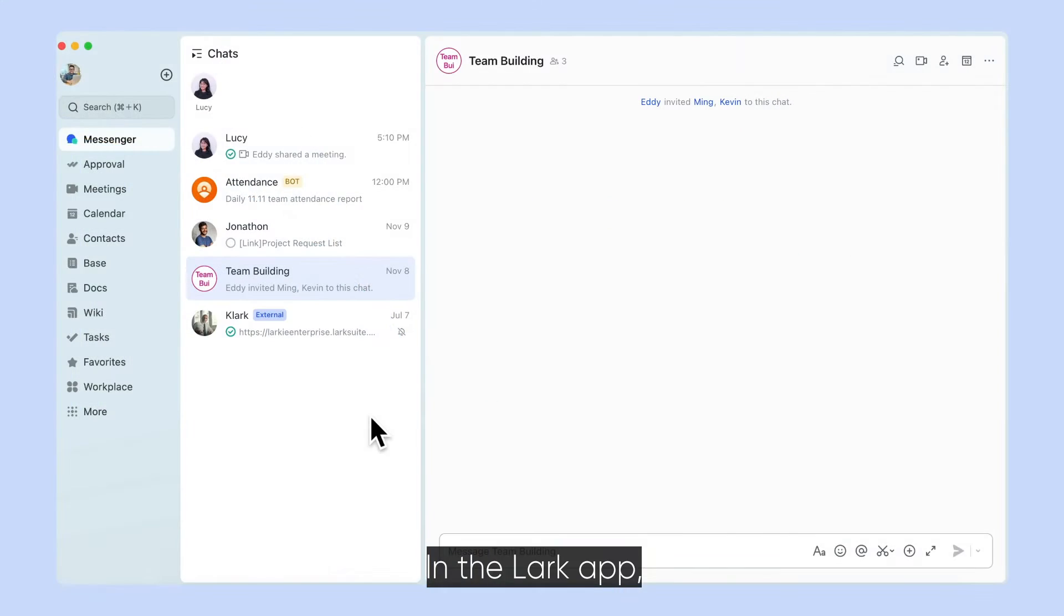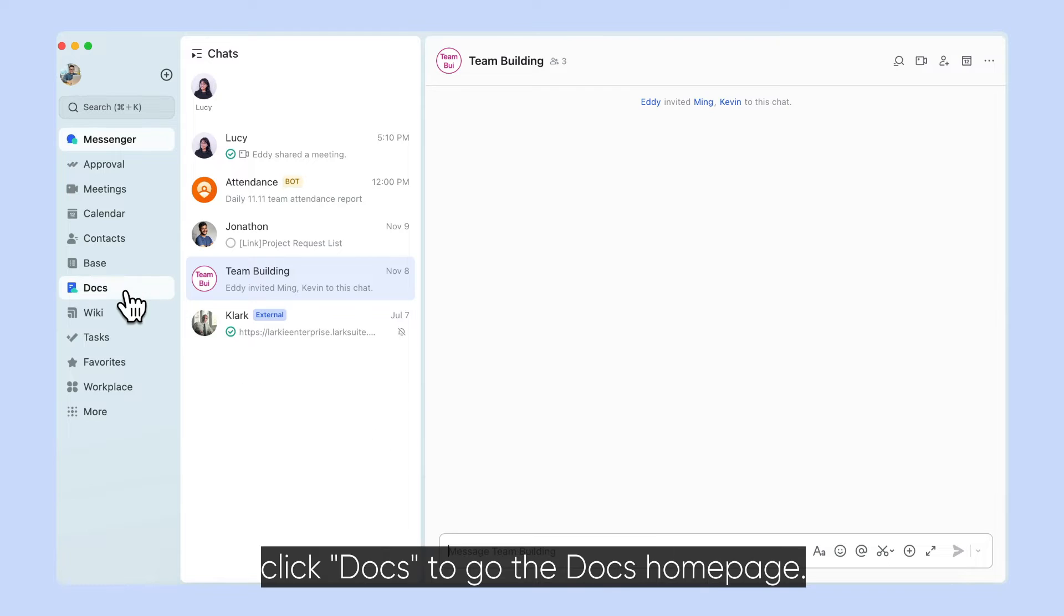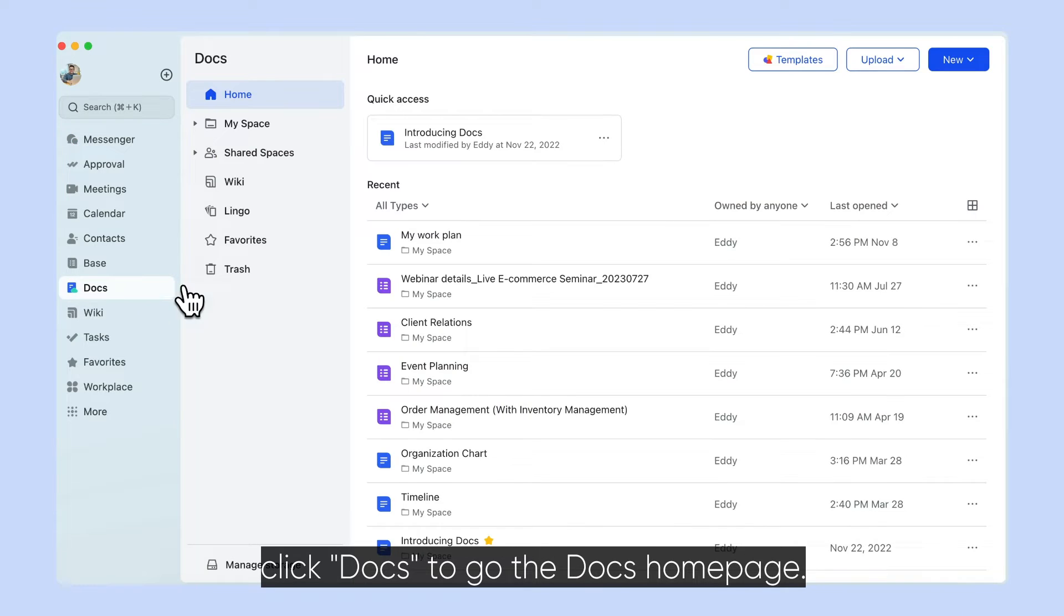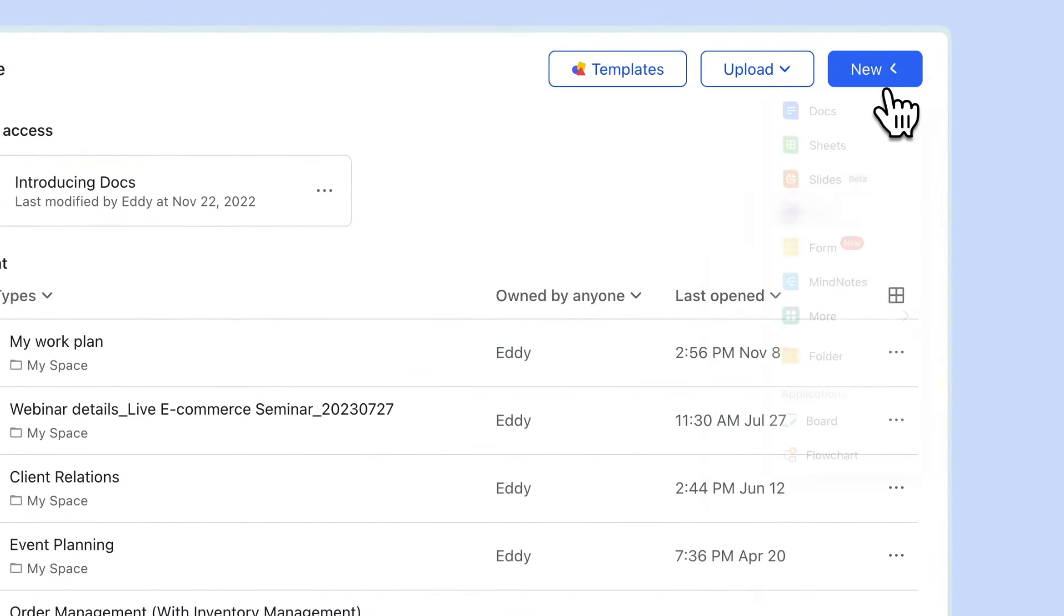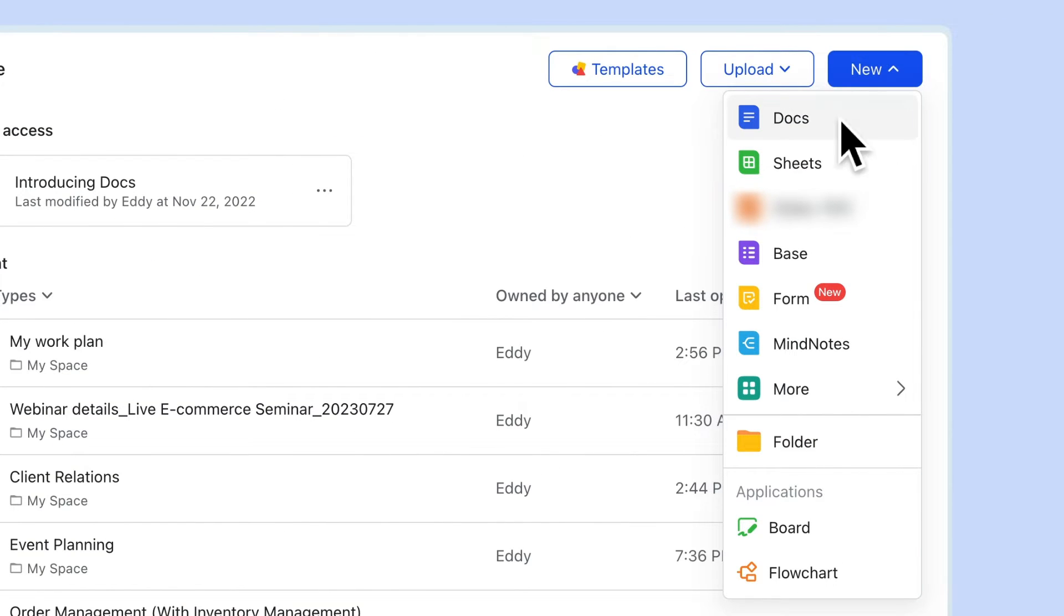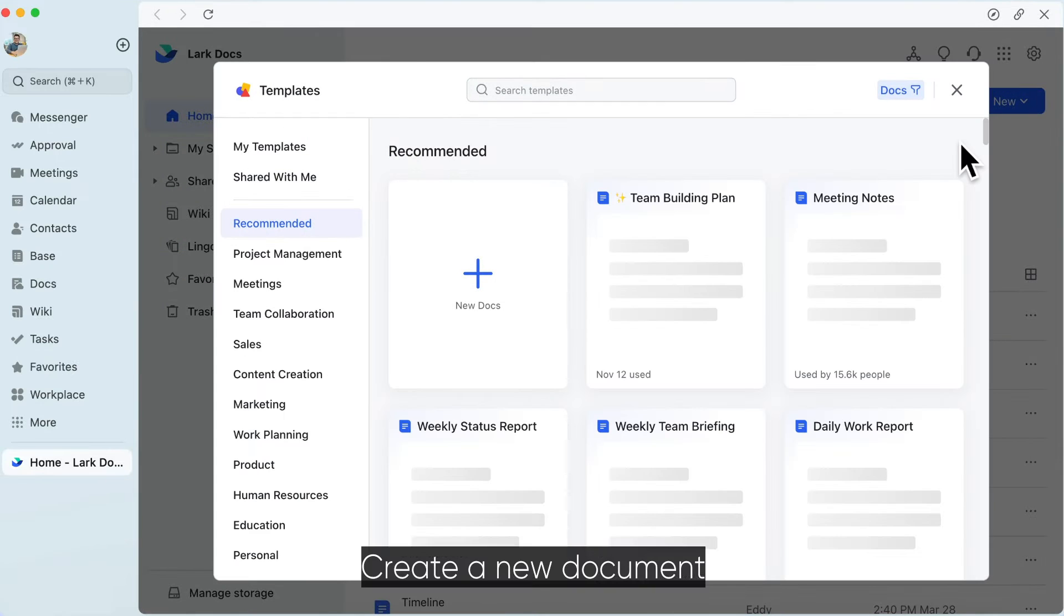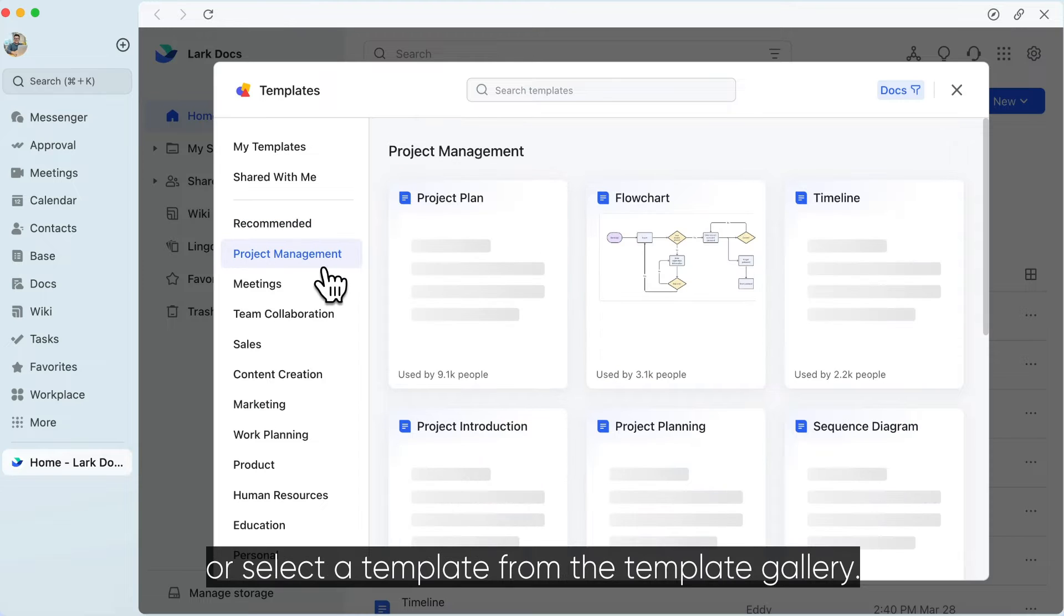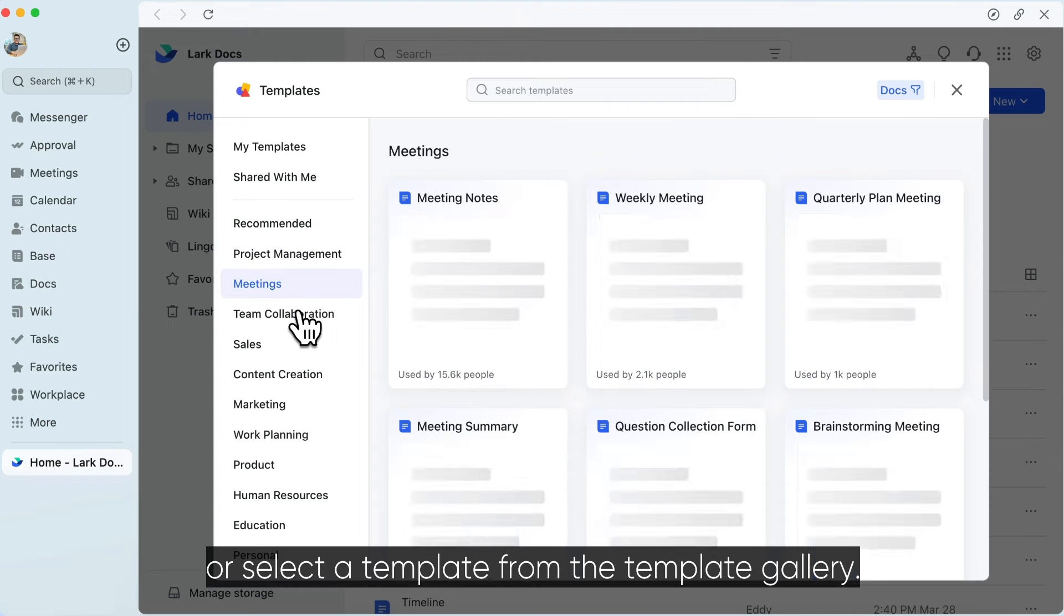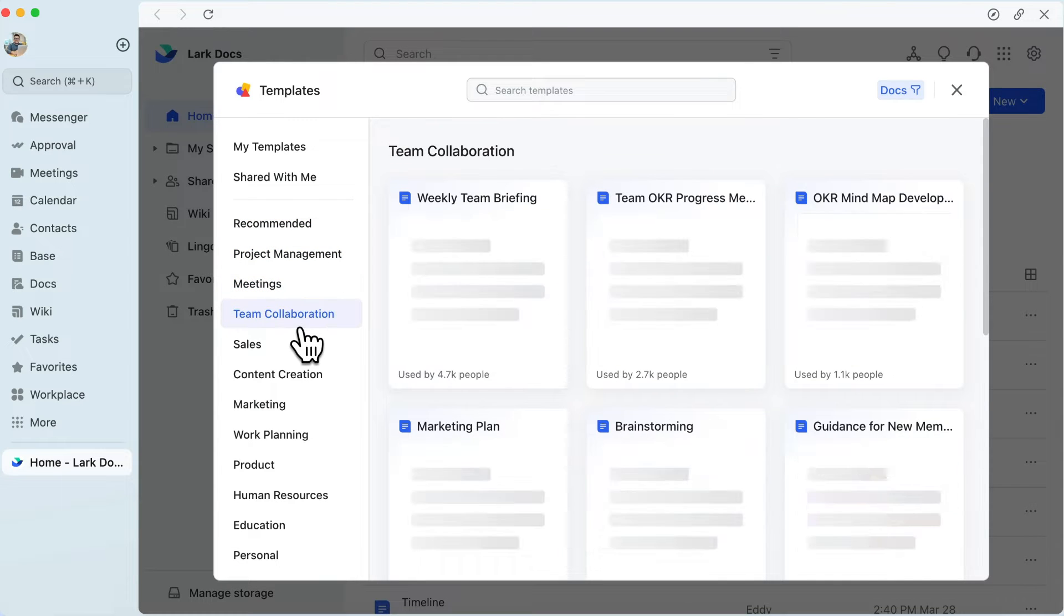In the Lark app, click Docs to go to the Docs home page. Create a new document or select a template from the template gallery.